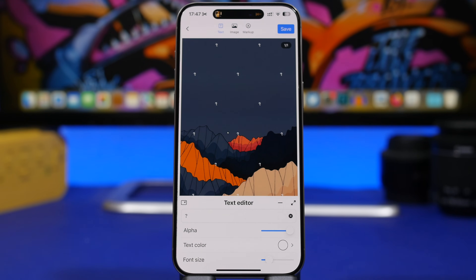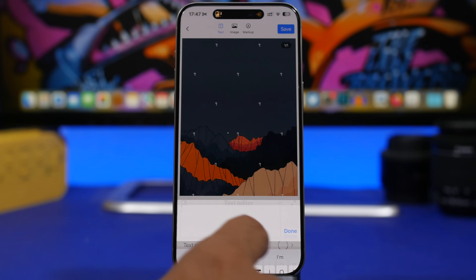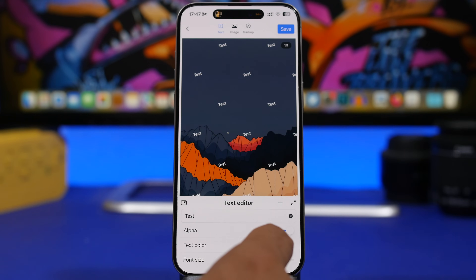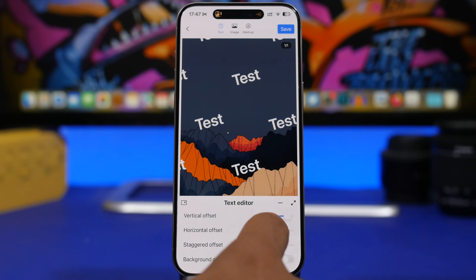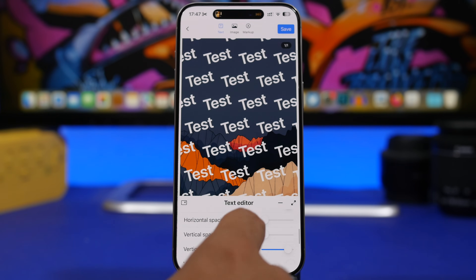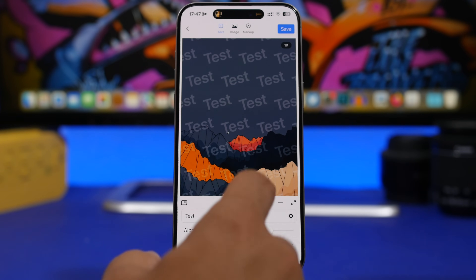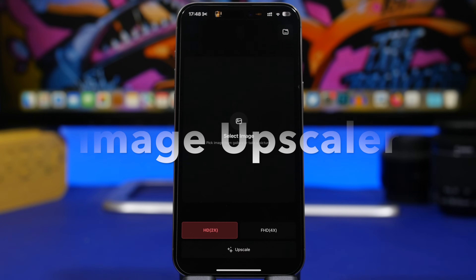The next app is called Watermark. With Watermark you can mark your images for copyright using text, images, or markup — you select the option at the top. Add your text, set the transparency, change the color, change the font size, adjust the offset and spacing. Just like that you can have a watermark on any image. You can also fine-tune the transparency to make it look really nice, then save it. It's totally free and great whenever you need to copyright or mark up an image.